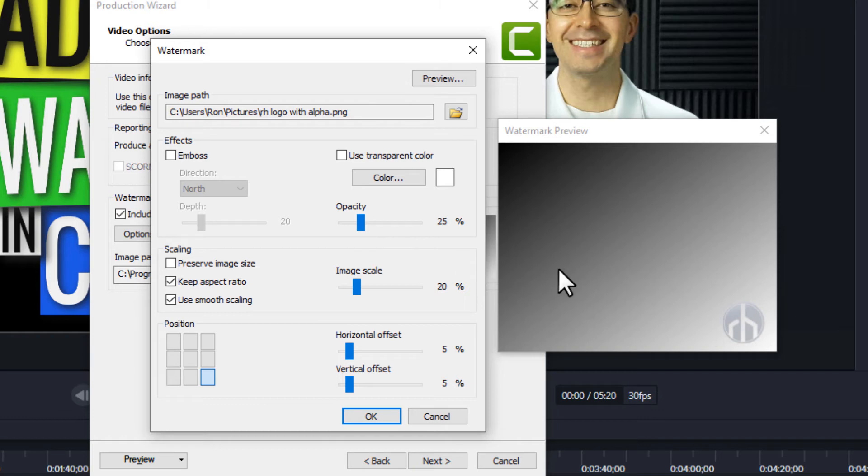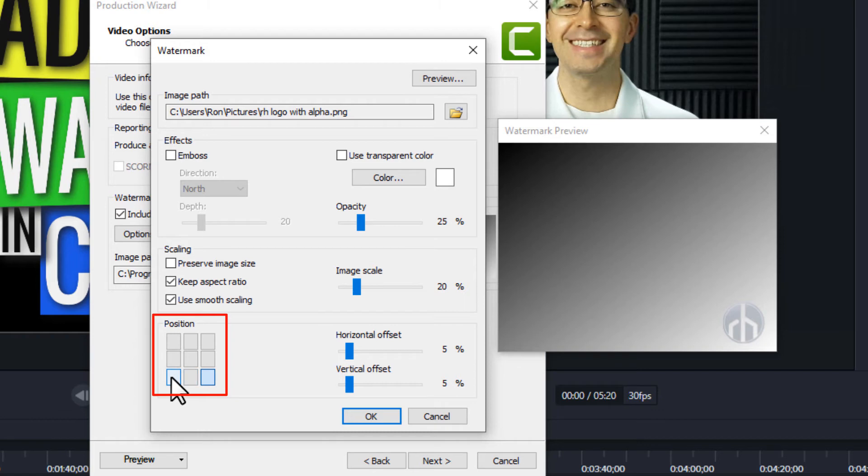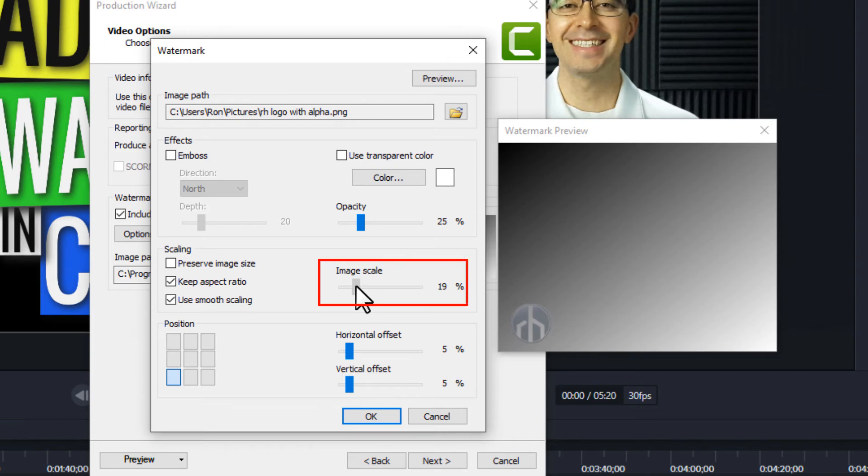The next thing is this video will be uploaded to YouTube, so I don't want it in the lower right. Another good safe place to put it is the lower left. As I look at it there, the image is a little larger than I want, so I'm going to drop that image scale down just a bit, probably somewhere around 15 or 16%. That looks good.